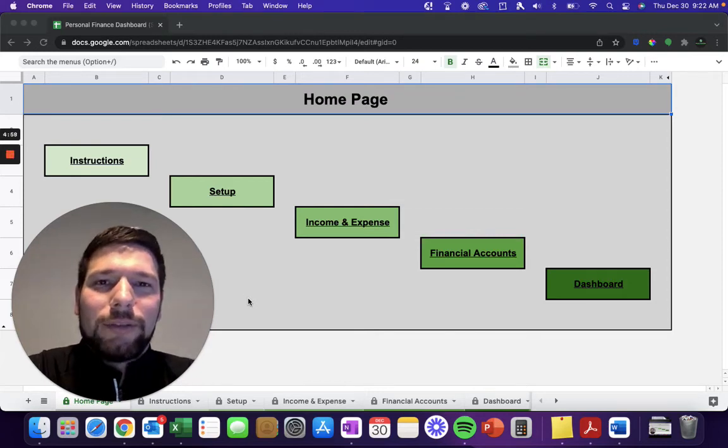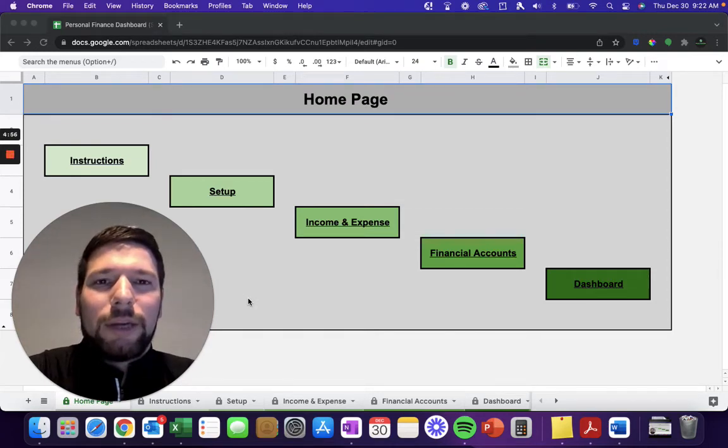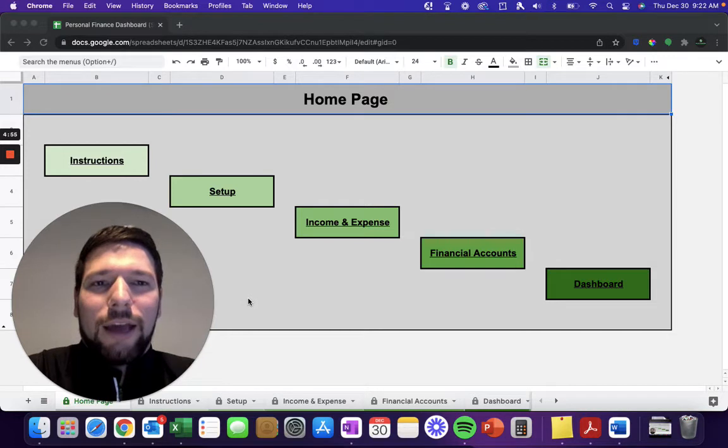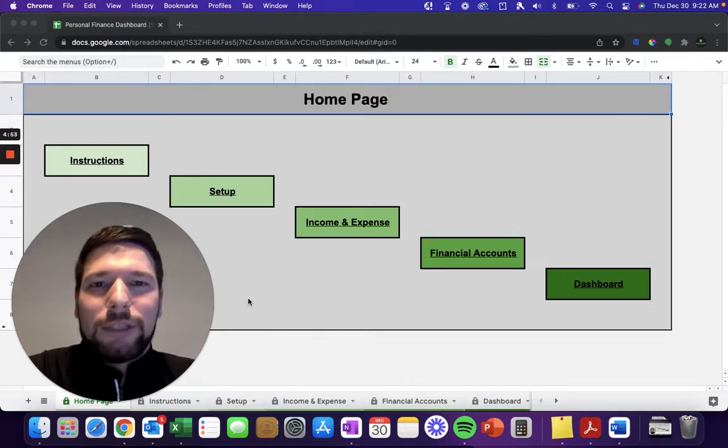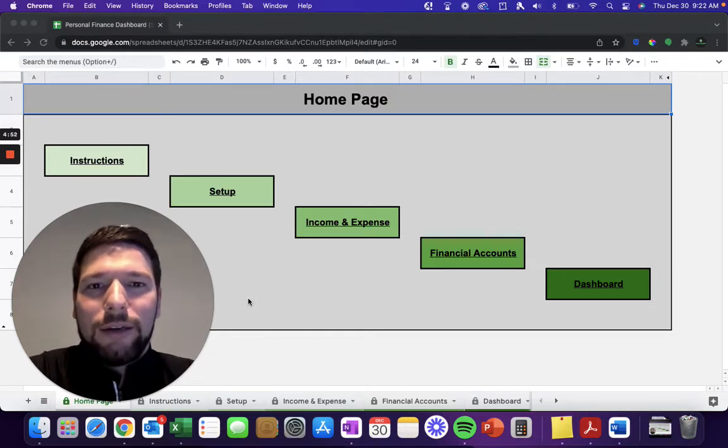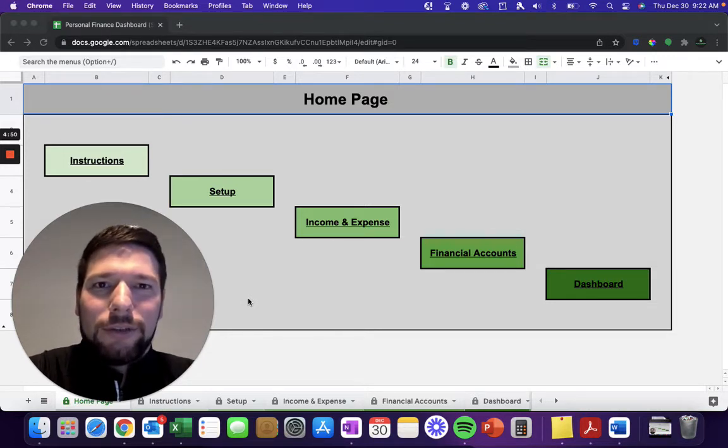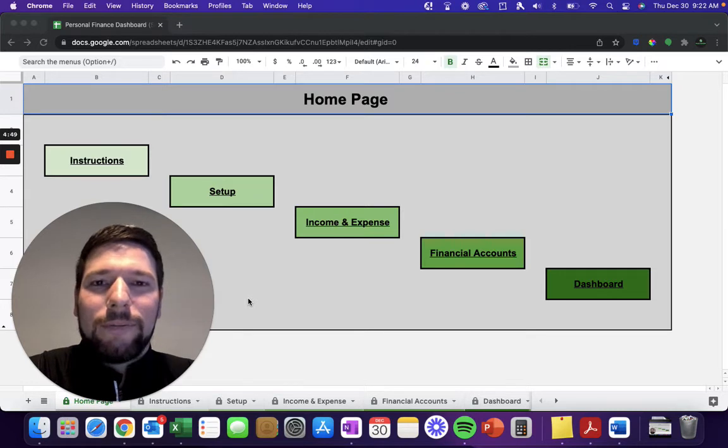Hello and welcome to the Personal Finance Dashboard Google Sheets Spreadsheet. This is a simple yet powerful tool that's going to help you monitor and stay on track toward your financial goals throughout the year.